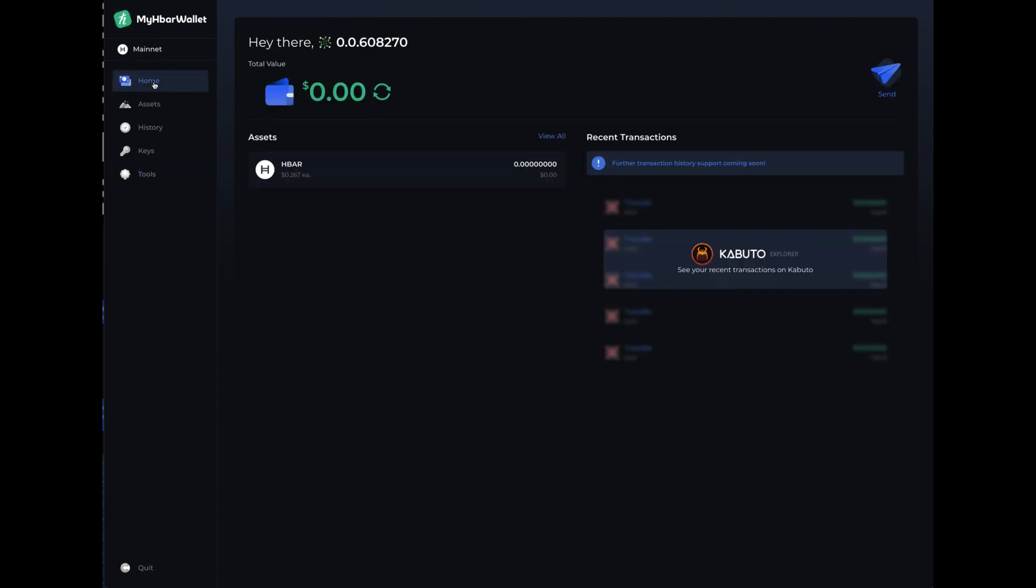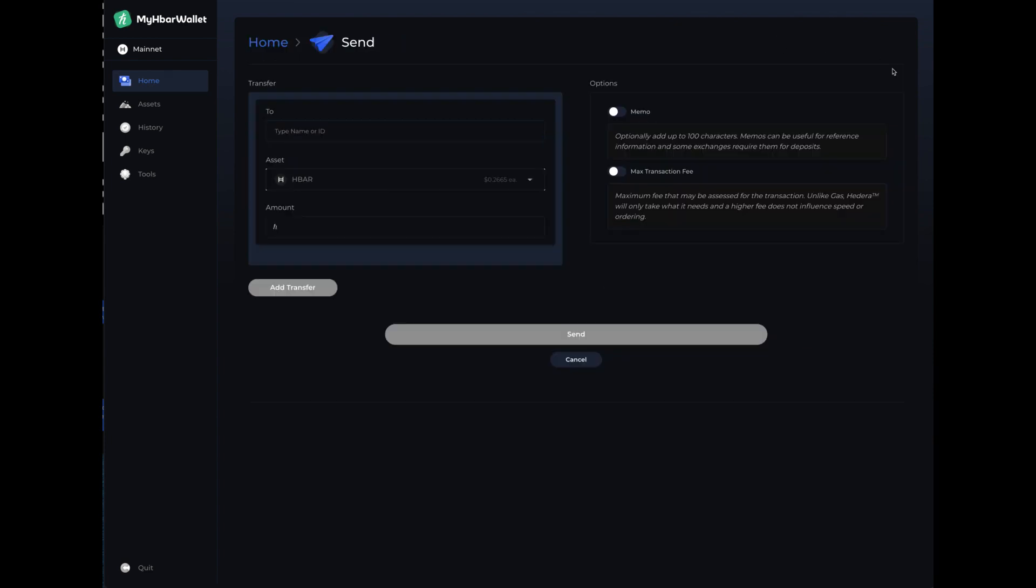So if you want to fund this wallet, all you would do is use this wallet address. Actually, use your wallet address. Not this wallet address. Use your wallet address. That's right there. If you want to send, then you would just click on the send.